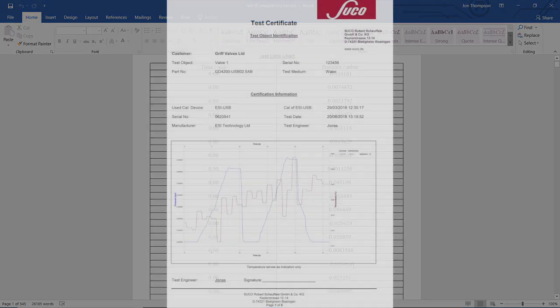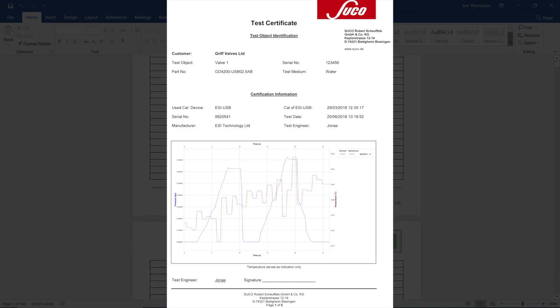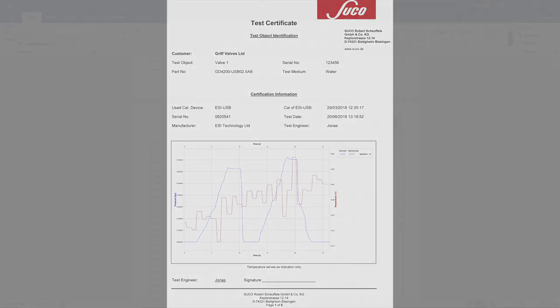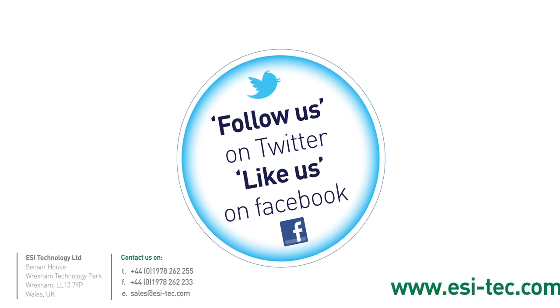You can customise your reports by adding your own logo and customer details. Please contact the Sales Team for more information.